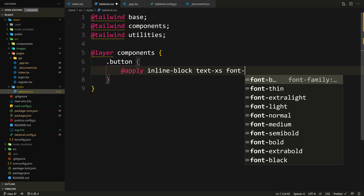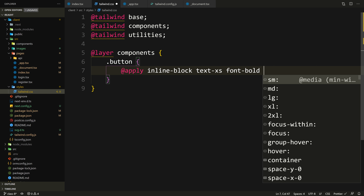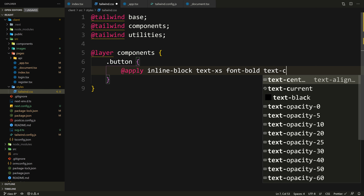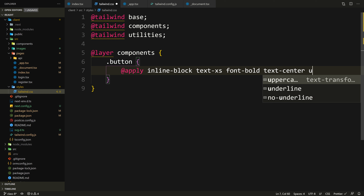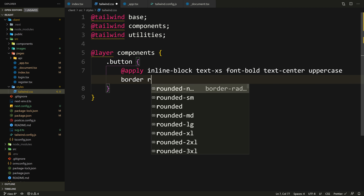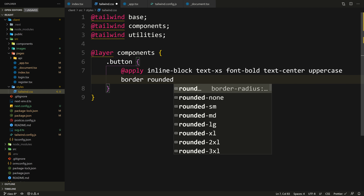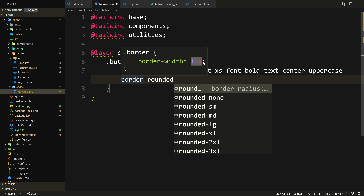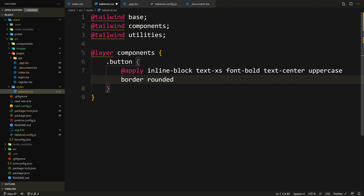I've already looked at the button on Reddit to see what styles it has. We need font-bold, text-center, uppercase — because all button text on Reddit is uppercase — border, and rounded. By the way, border always gives it a border width of one pixel. That's the generic button class itself.